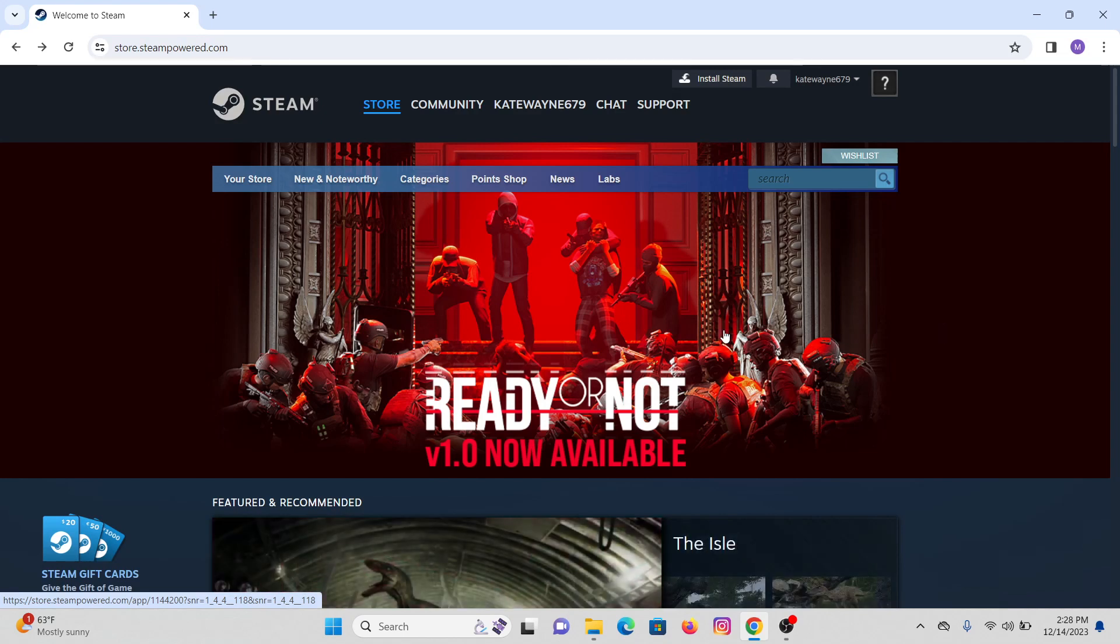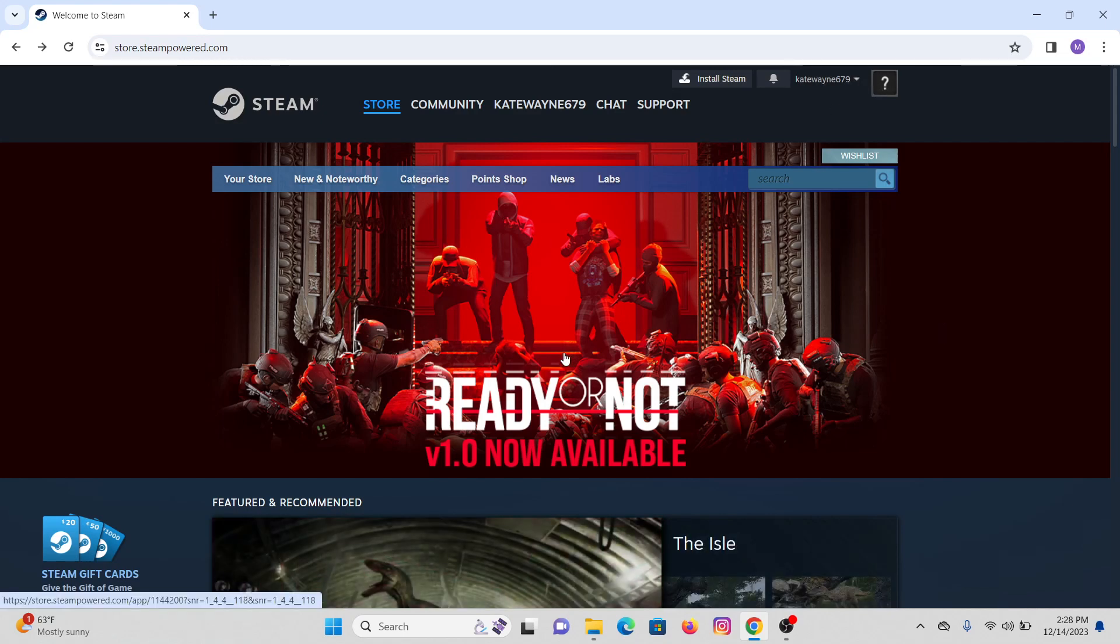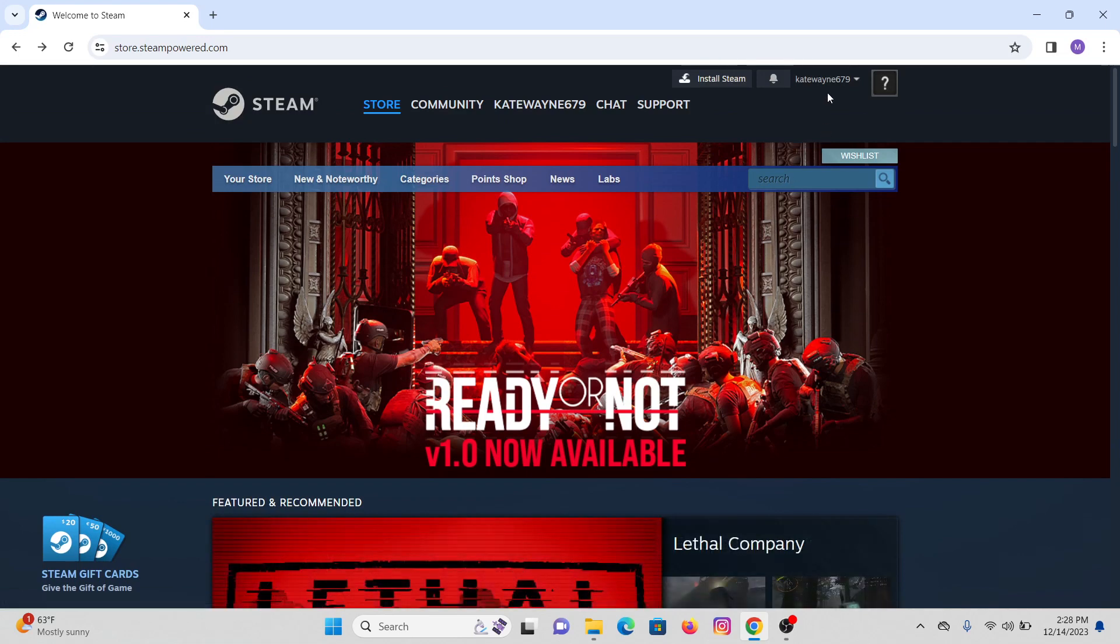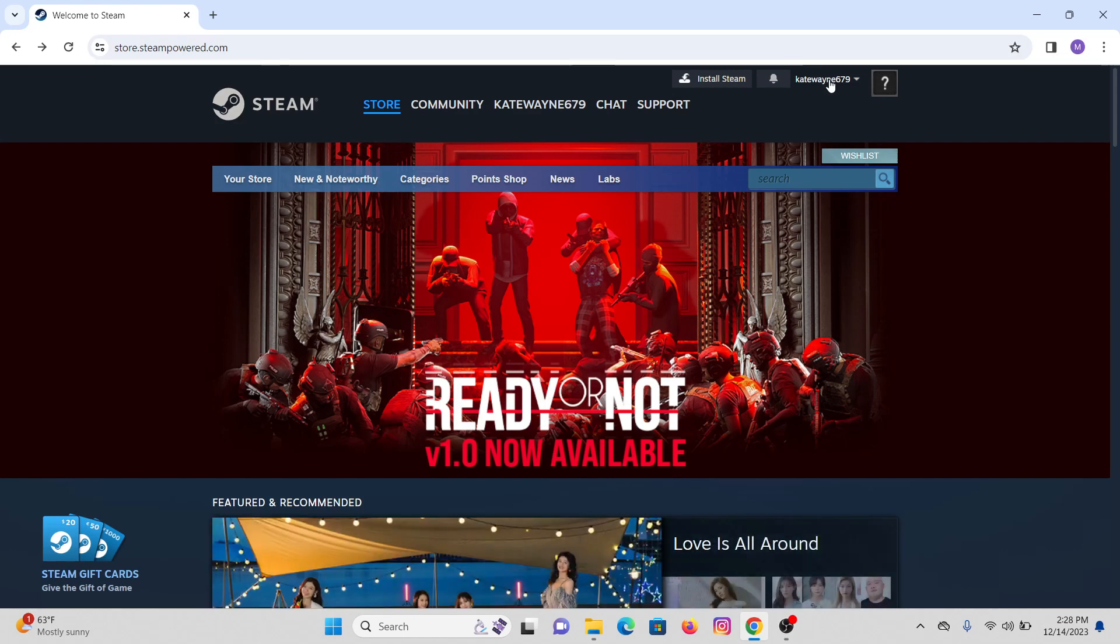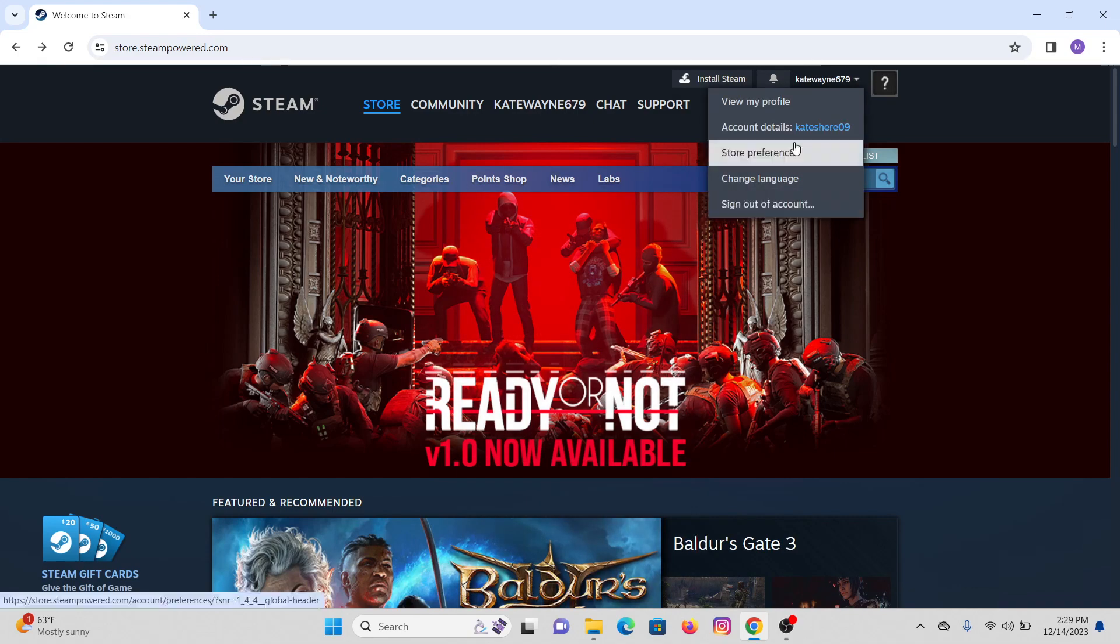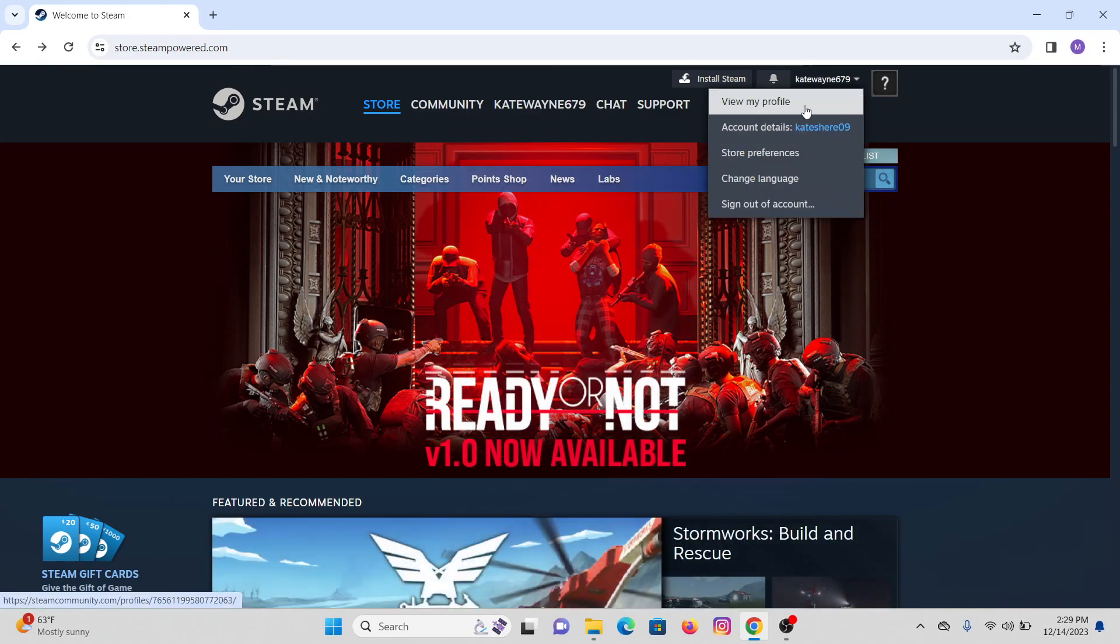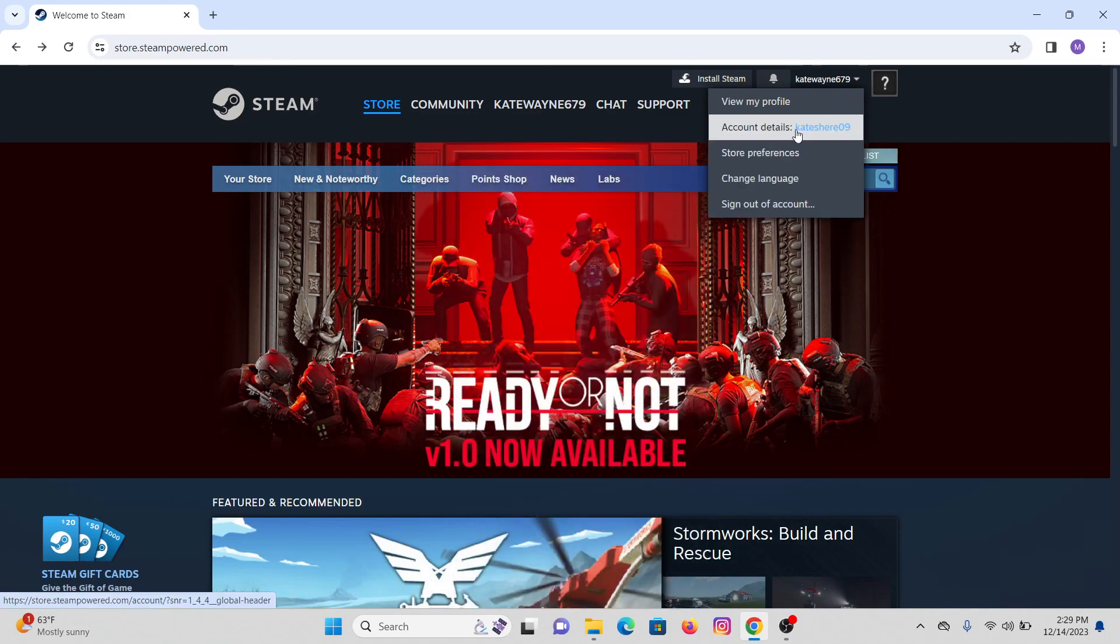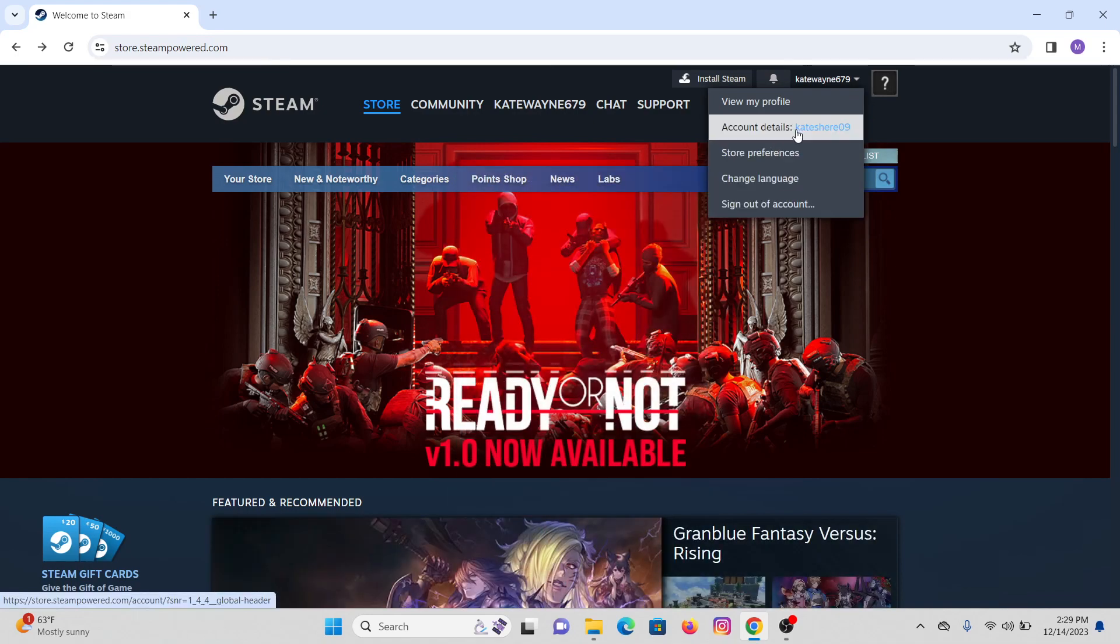As you can see on the screen, I'm already logged into my Steam account. On the top right-hand corner, you'll see your account name just near the bell icon. Click on this arrow right here and you will see multiple options such as your profile, your account details, and some others. We'll be clicking on account details.